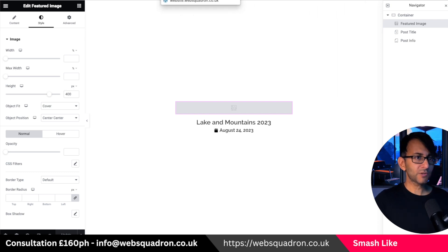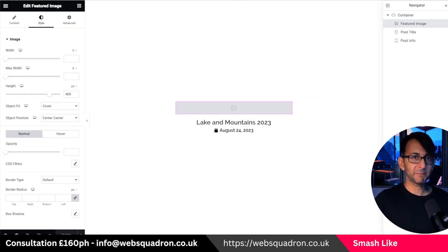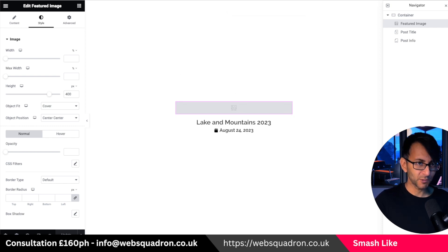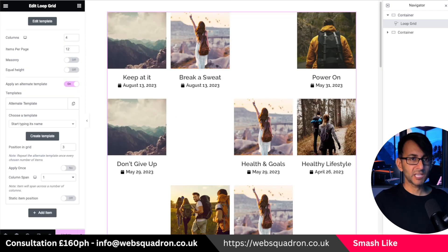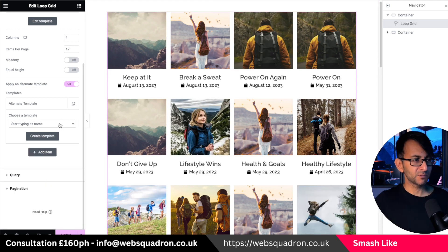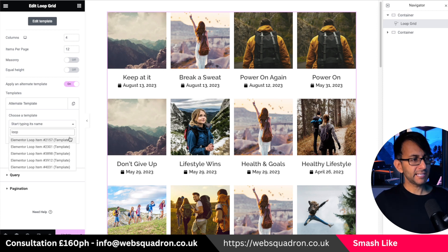When you create a normal template it says save and back, but with an alternate template it doesn't give you that message. So once you've hit update, hit the X and you're back in. Go back to your page — it might not make it visible straight away, so go over here, type in 'loop', and you should see your latest one appear.